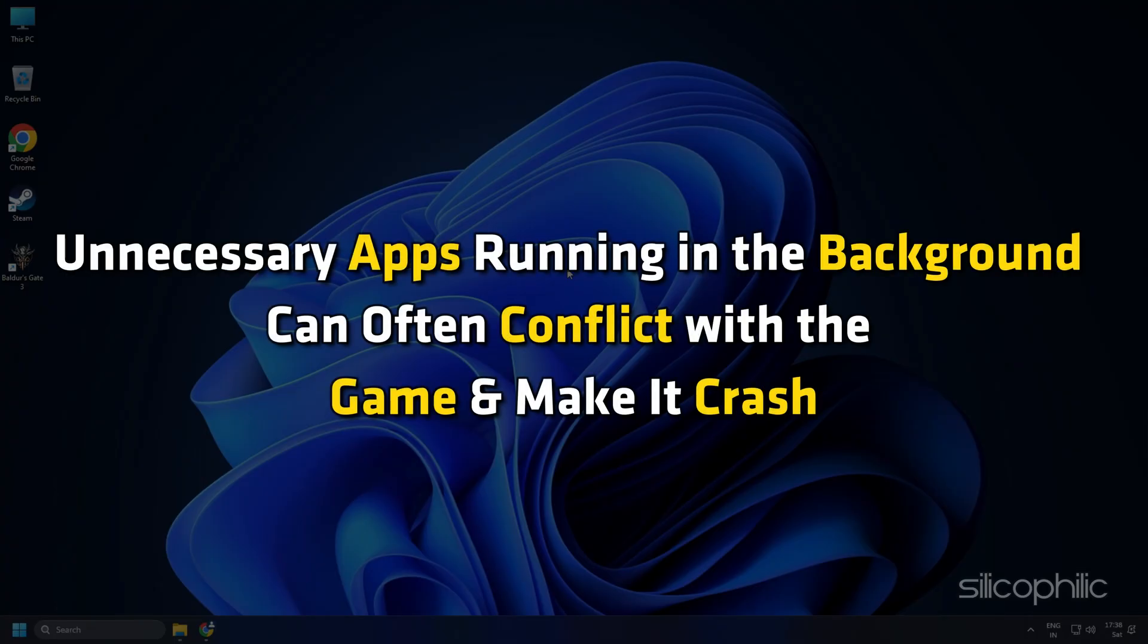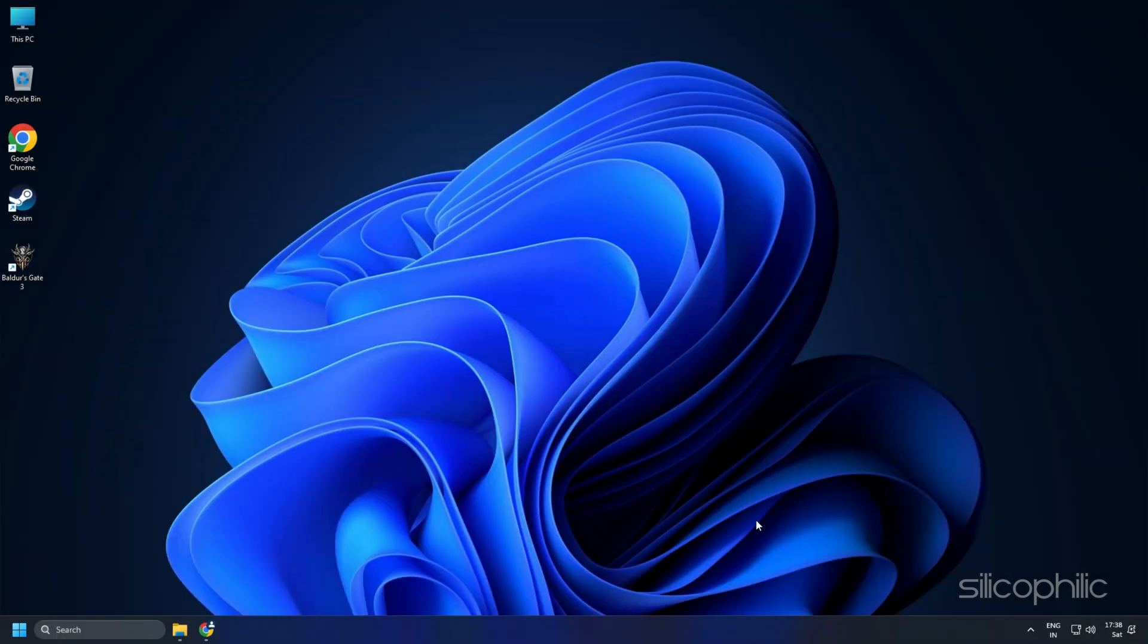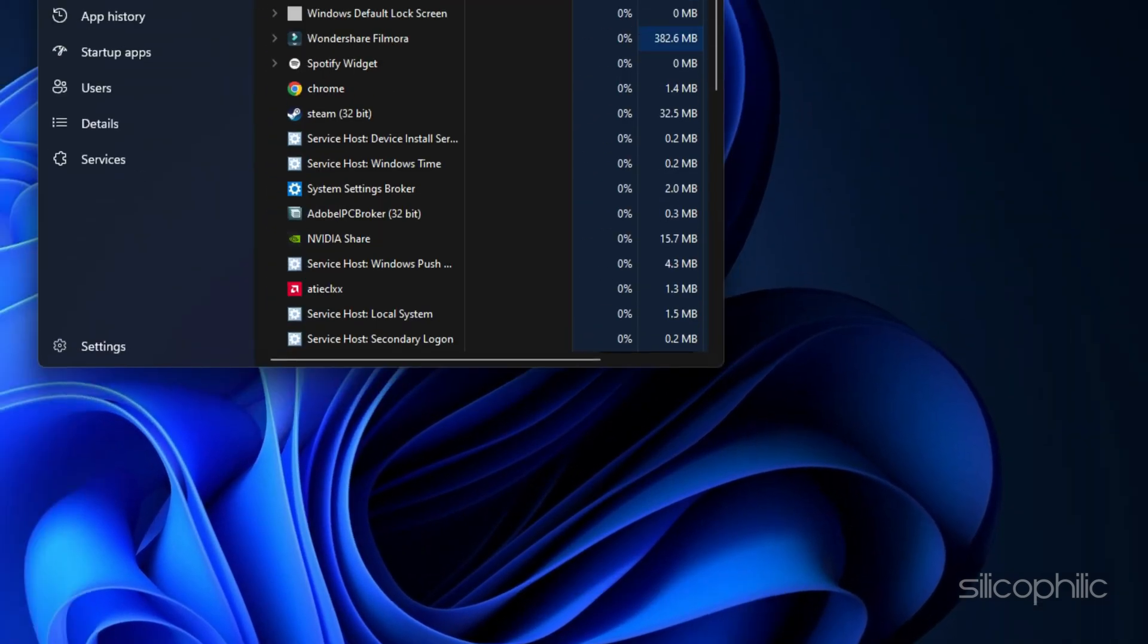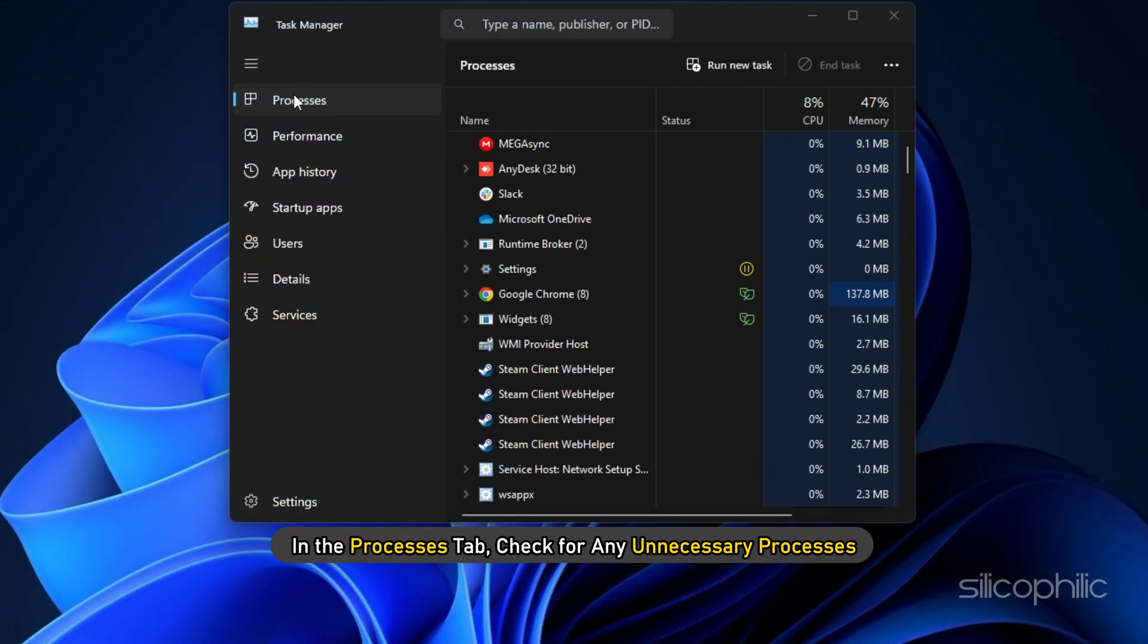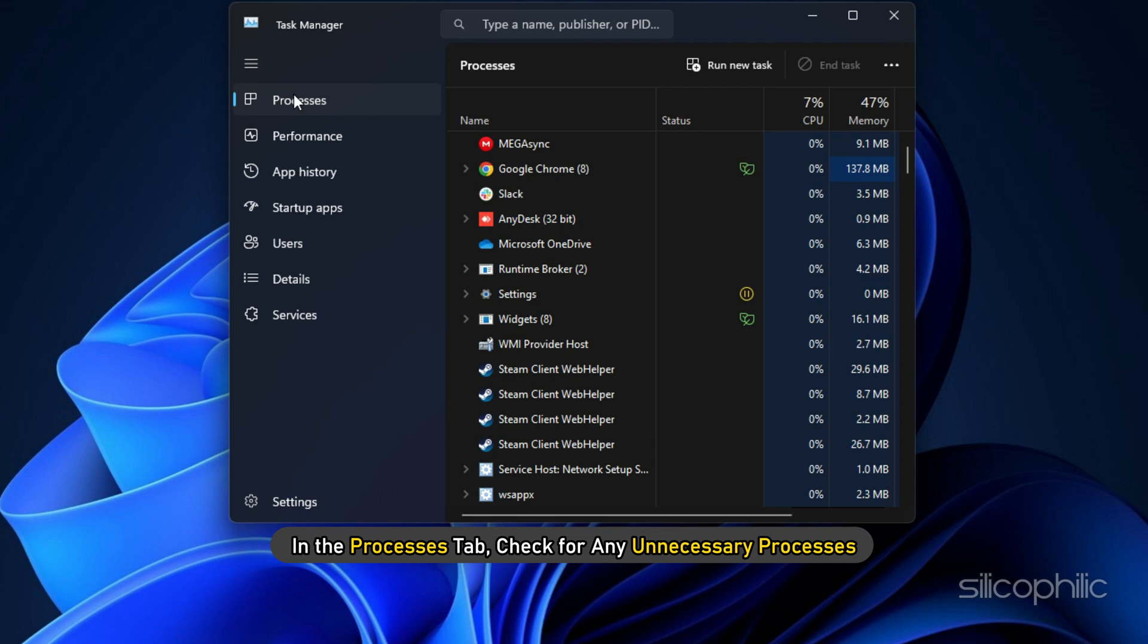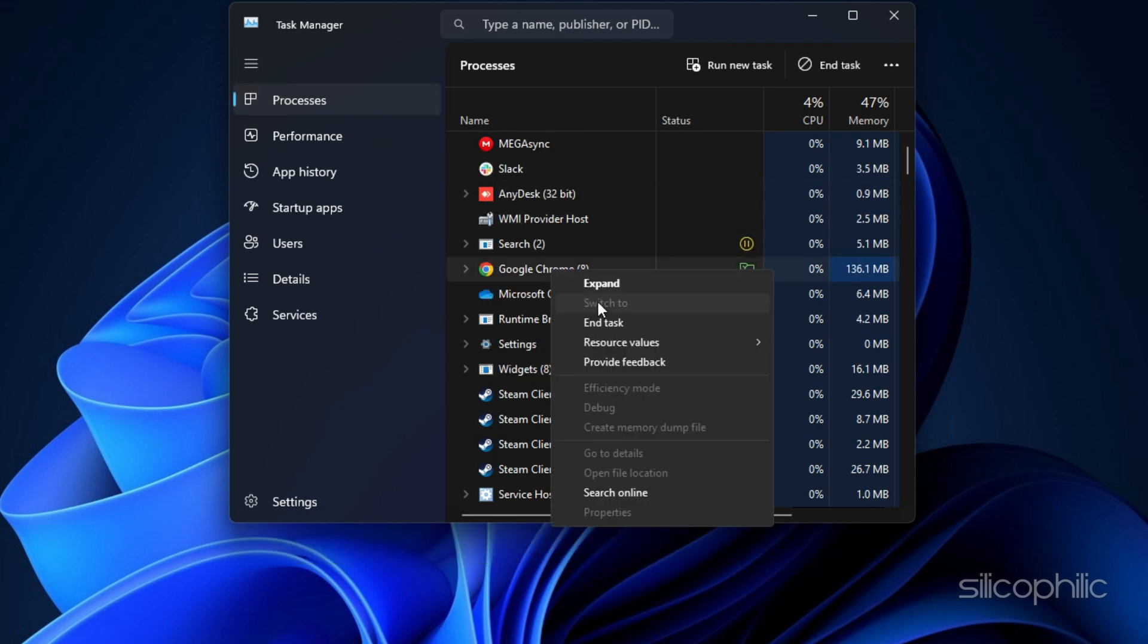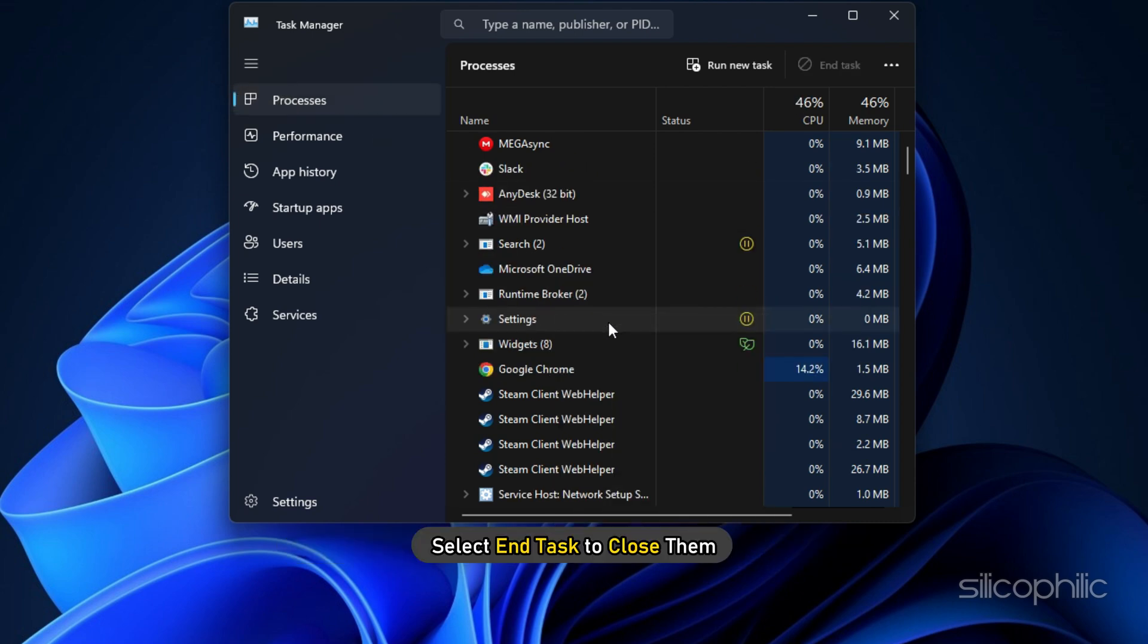Unnecessary apps running in the background can often conflict with the game and make it crash. Right-click on the taskbar and select Task Manager. In the Processes tab, check for any unnecessary processes. Right-click on them and select End task to close them.